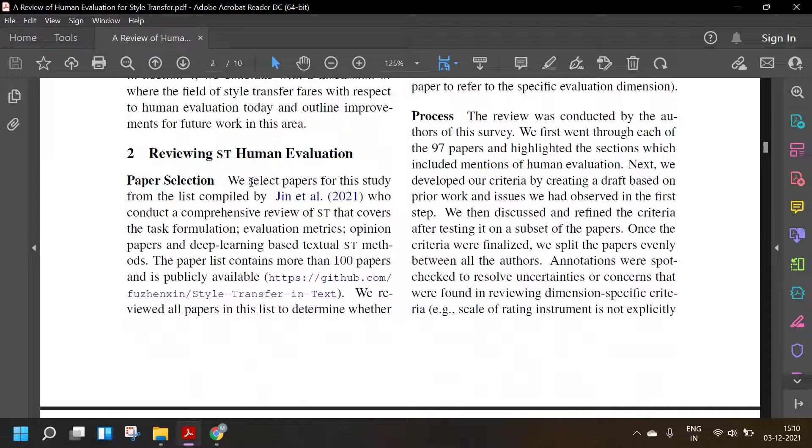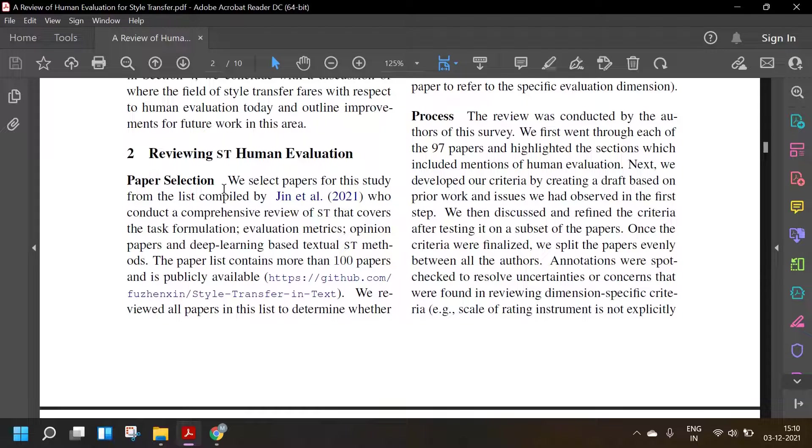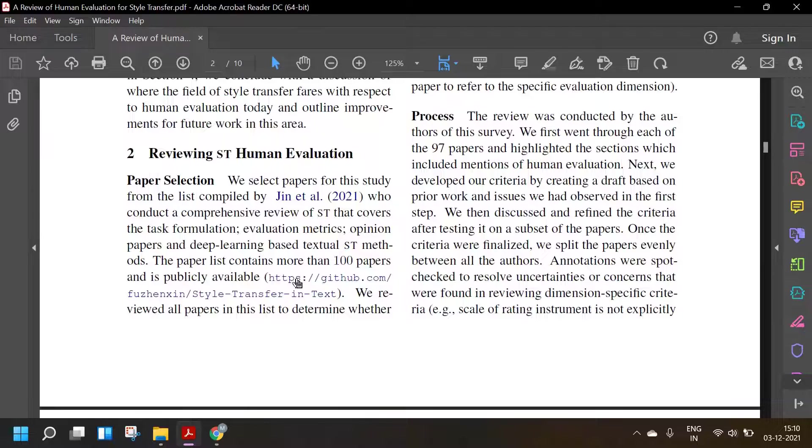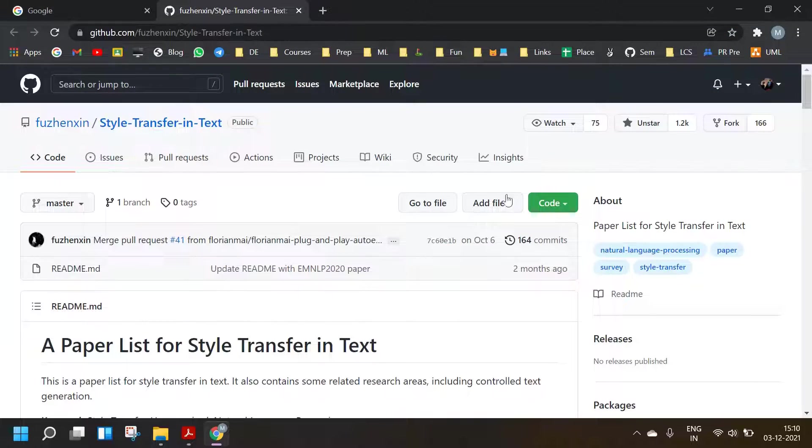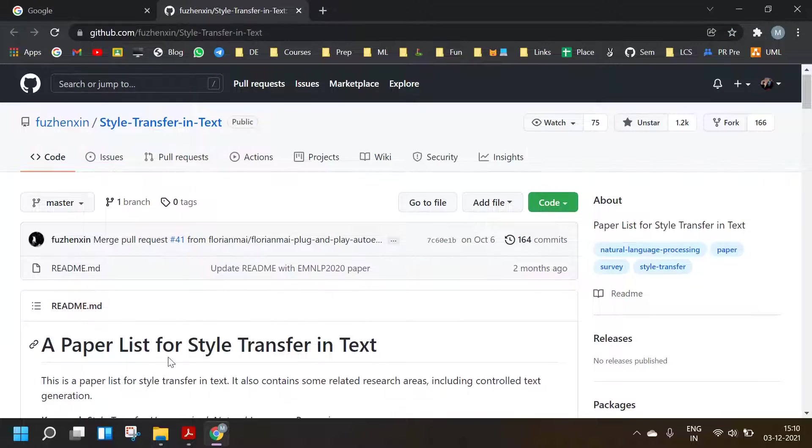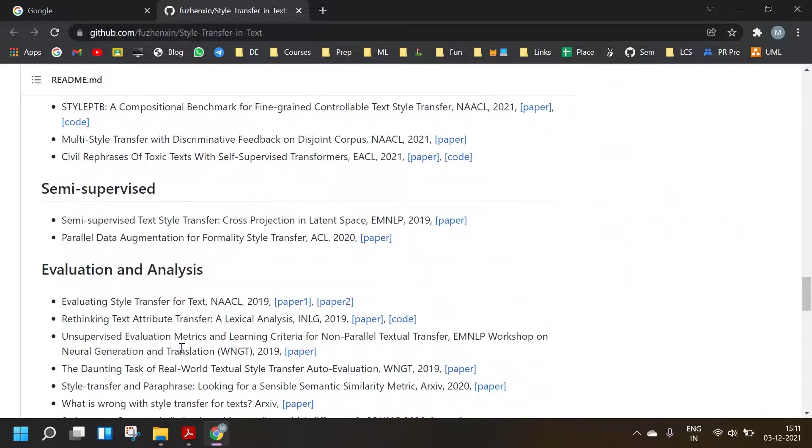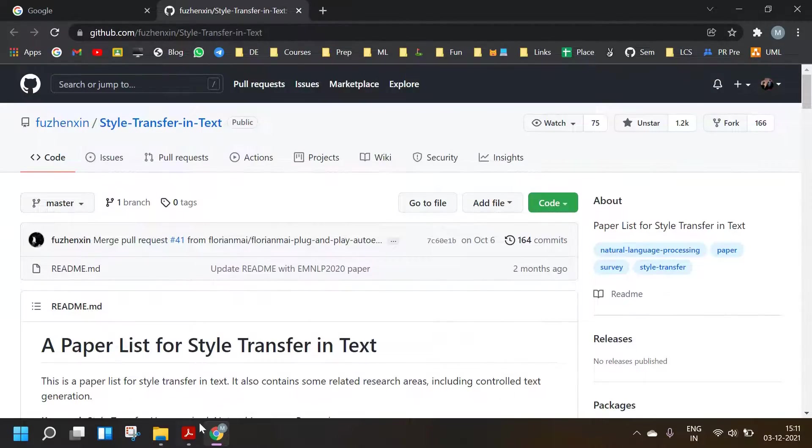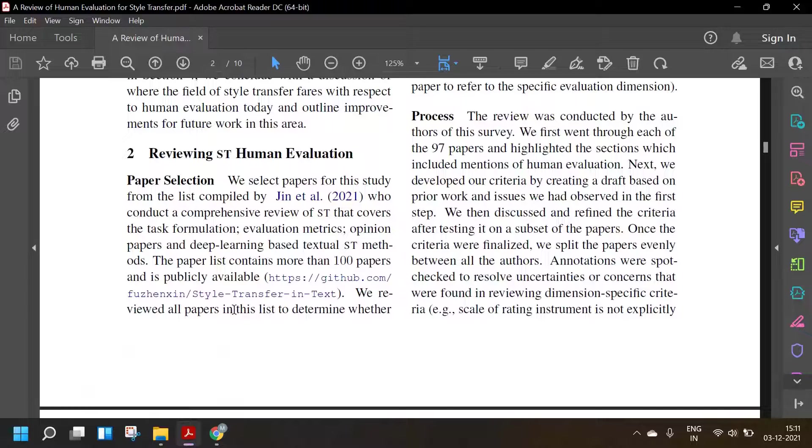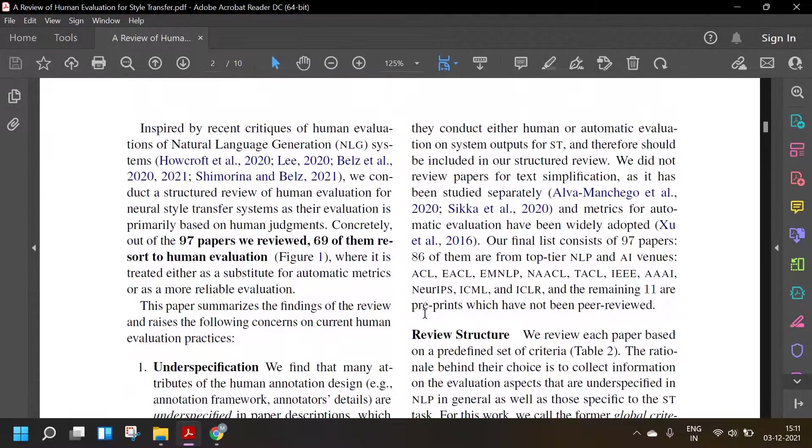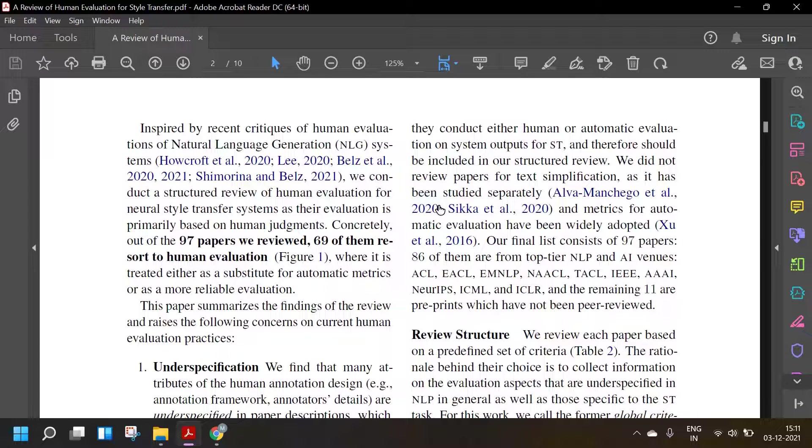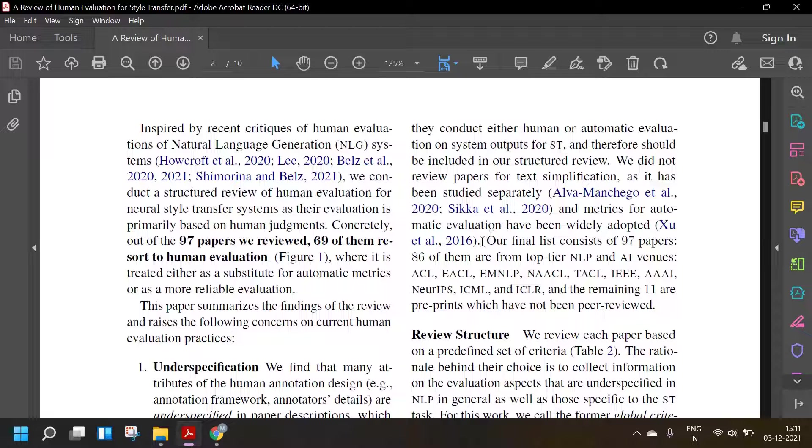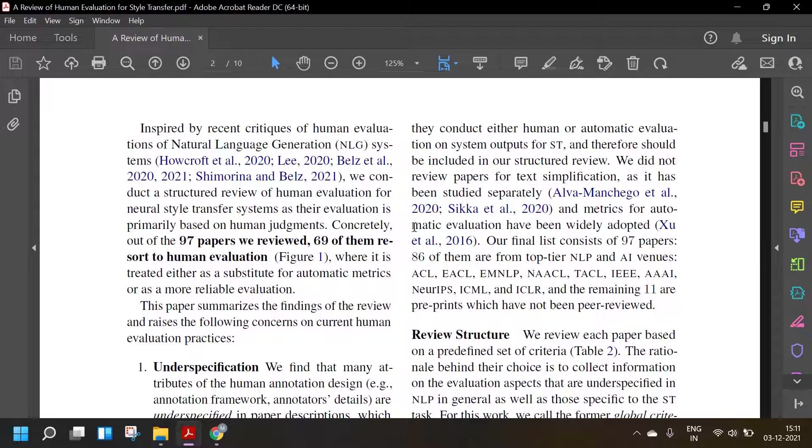Paper selection: We select papers for the study from the list compiled by Jin et al. 2021, who conduct a comprehensive review of style transfer that covers the task formulation, evaluation metrics, opinion papers, and deep learning based textual style transfer methods. The paper list contains more than 100 papers and is publicly available. I think I've already starred this repository. You can definitely check this repository out. It has a lot of style transfer papers. We reviewed all papers in this list to determine whether they conduct either human or automatic evaluation. We did not review papers for text simplification as it has been studied separately. Our final list consists of 97 papers.